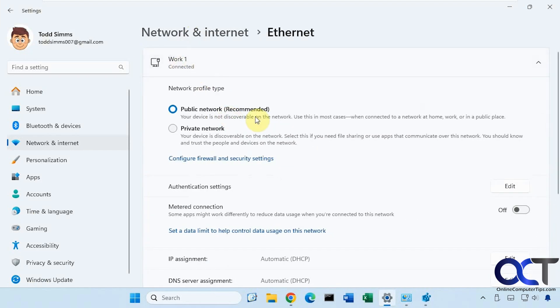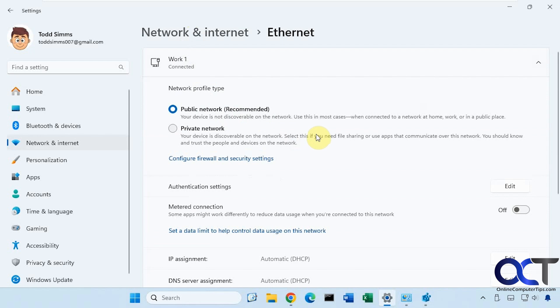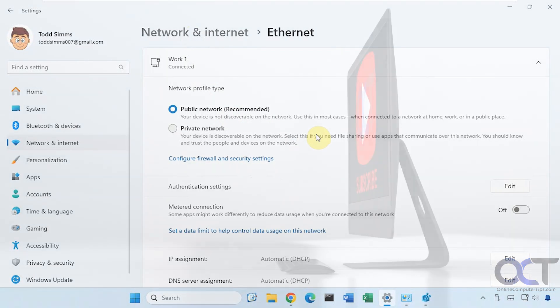So once again, you could do it from the local security policy editor on Windows Professional or from the registry editor on Windows Home. And of course you could use the registry editor on Windows Professional as well. Alright, thanks for watching and be sure to subscribe.